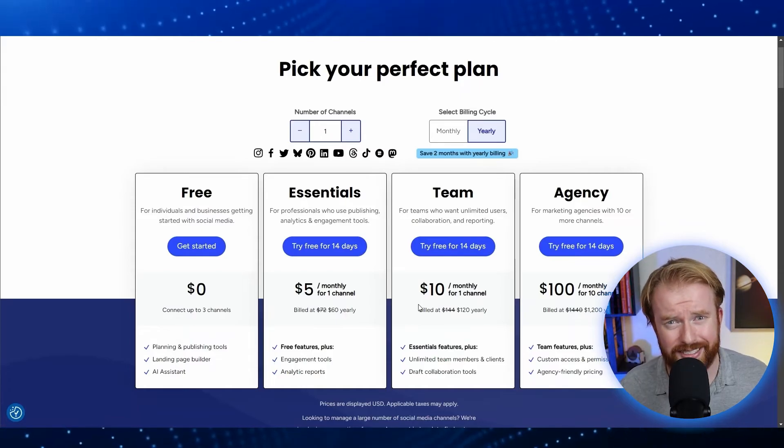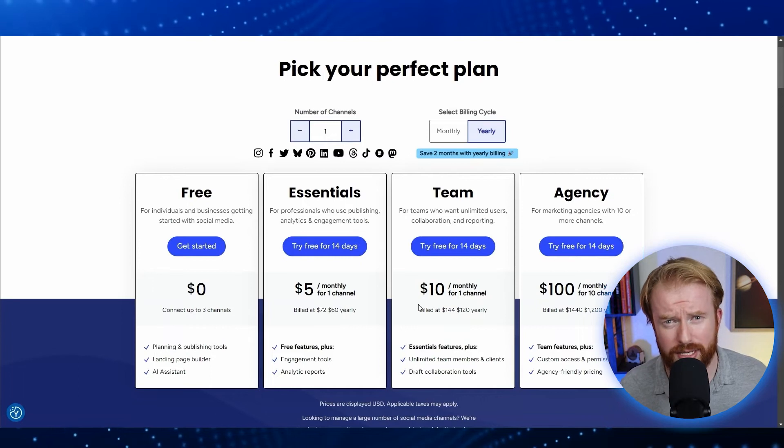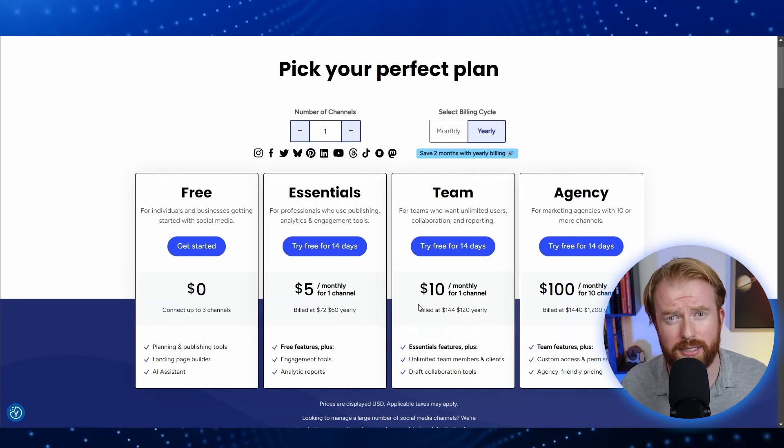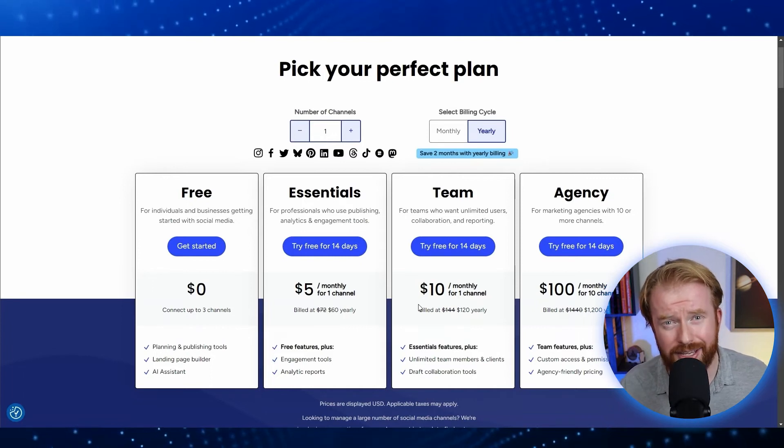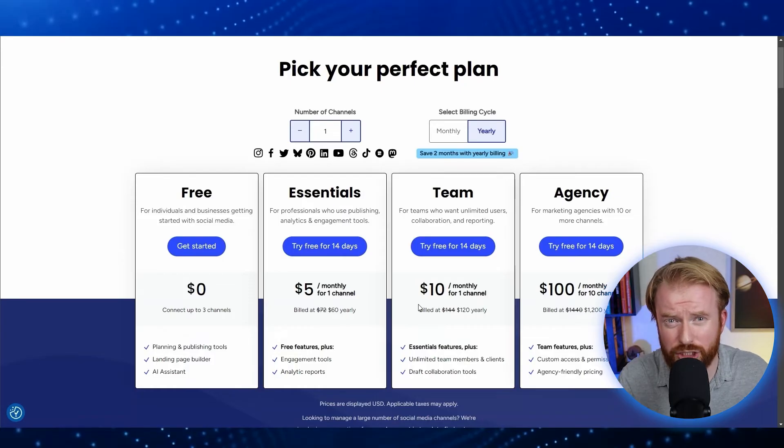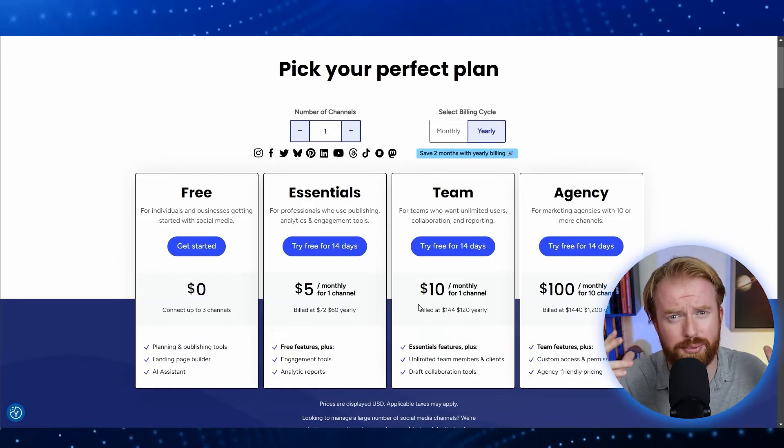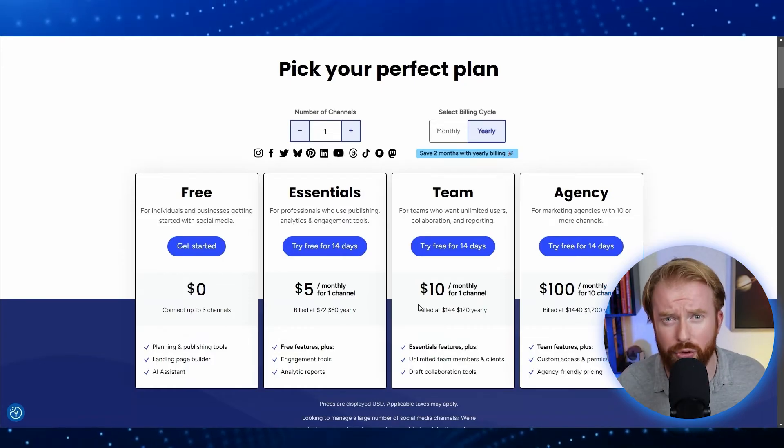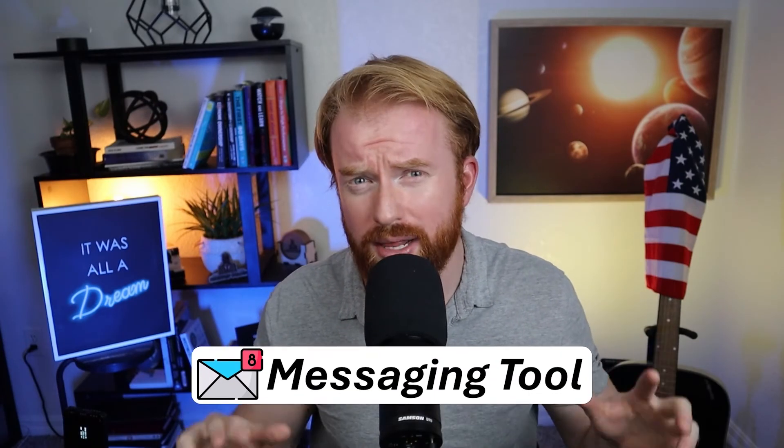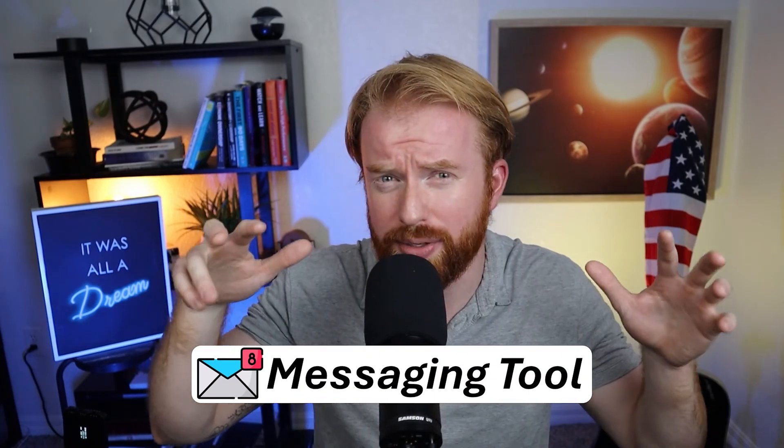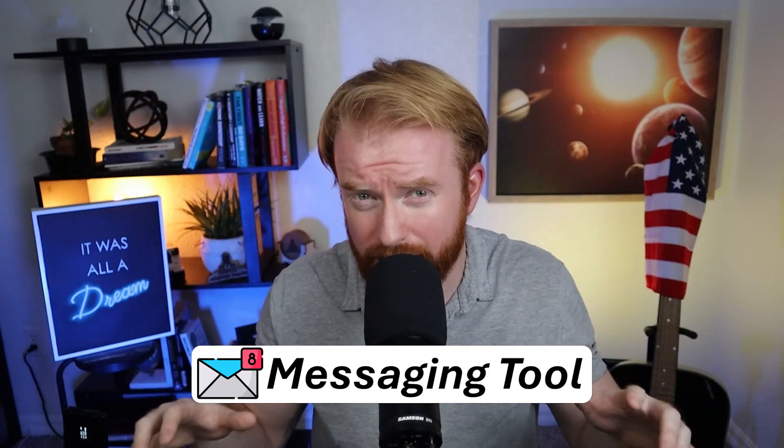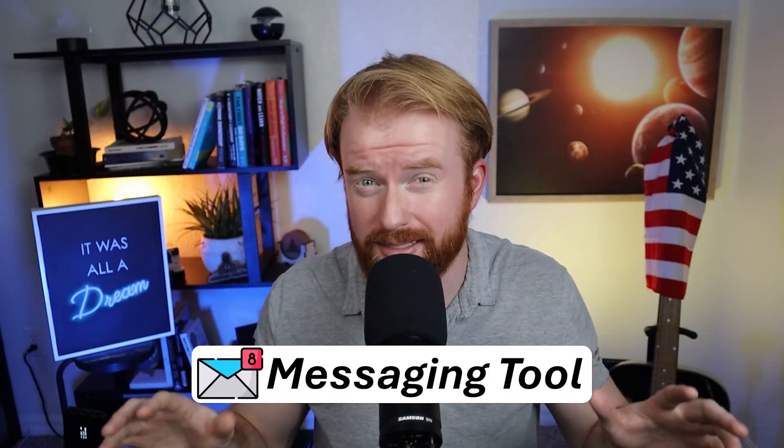You could upgrade to their paid version where you can see data on all your social media accounts for as long as they were connected on Buffer. But like I said, I don't really see the need to do this. All the information for the last three months is on there. I use a completely free tool, but I wanted to let you know those options are available if you choose to do so.